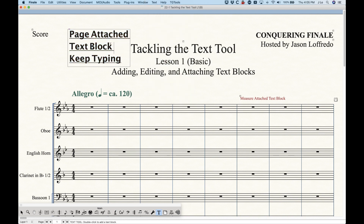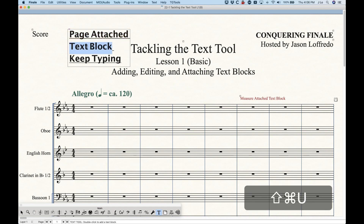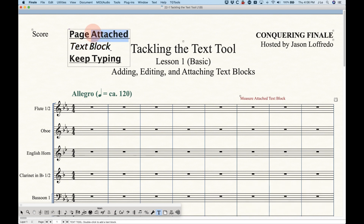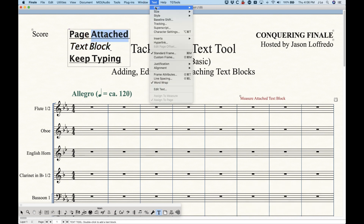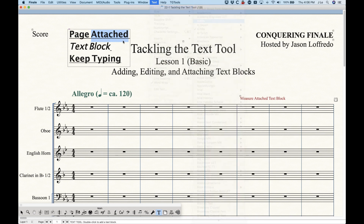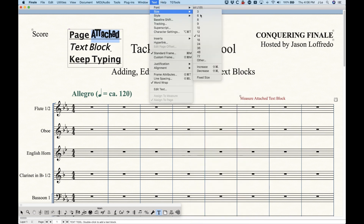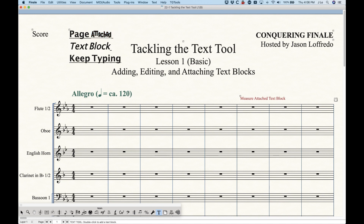One other thing to be aware of: you don't have to apply formatting to the entire text block at once. You can select just a portion of it if you want to, say, only italicize or underline one part, or change the font of just one word, or change the size of just one word. There are all kinds of things you can mix and match within a text block.